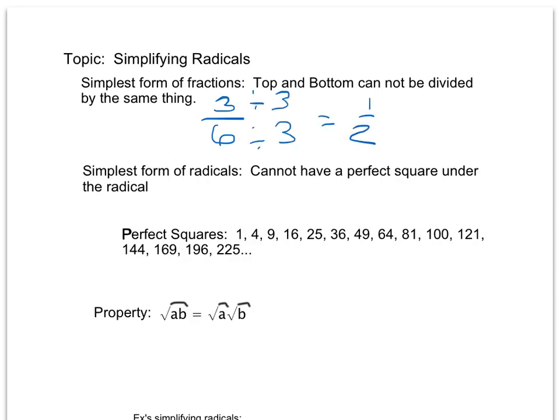With radicals, the rule is that you cannot have a perfect square under your radical. For example, if I have the square root of 49, I would say that's not in simplest form because that's just 7. We extend it to say if we have multiples of perfect squares underneath the radicals, that's not in simplest form either.